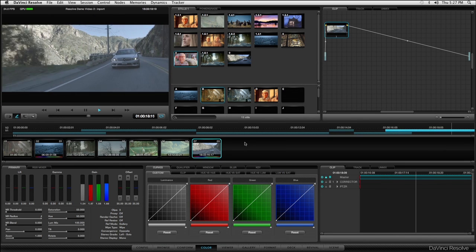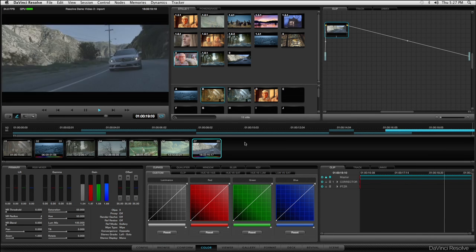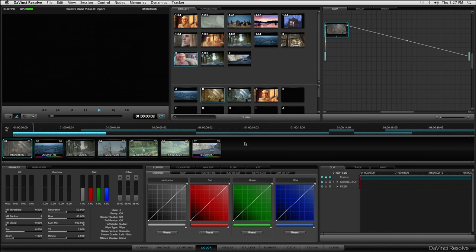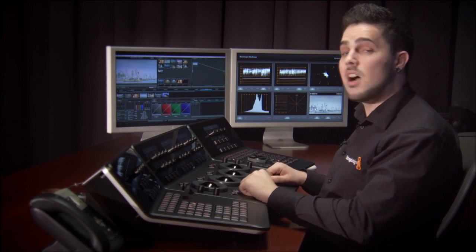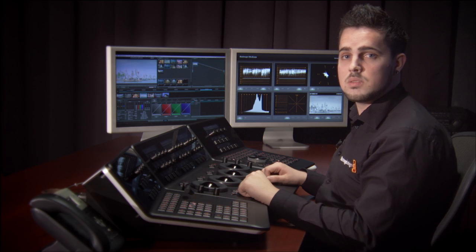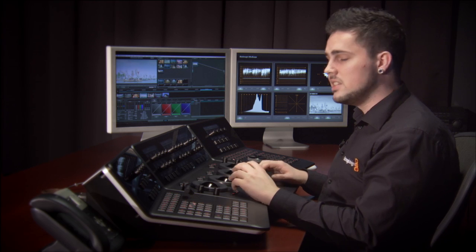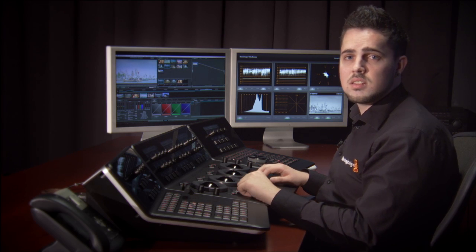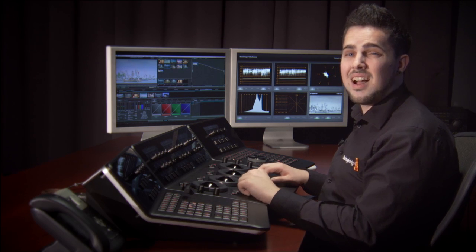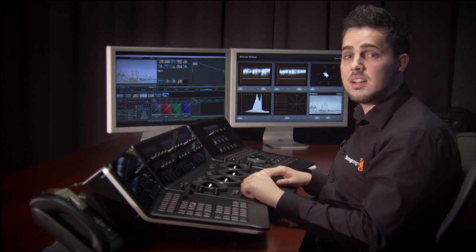When you have finished grading all these clips, you can just export XML back to Final Cut Pro. I really hope you've enjoyed this quick overview of the creativity colour grading can bring to your production work. DaVinci Resolve is the most powerful colour correction system available, and I think you'll quickly fall in love with it as much as I have.